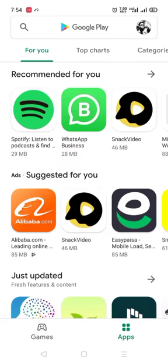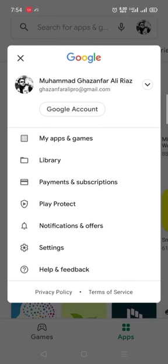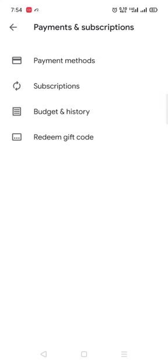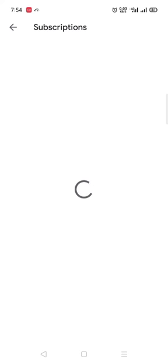Click on your ID. Now you can see the option of payments and subscriptions, click on it. After clicking on it you will see the option subscriptions, you have to click on it.